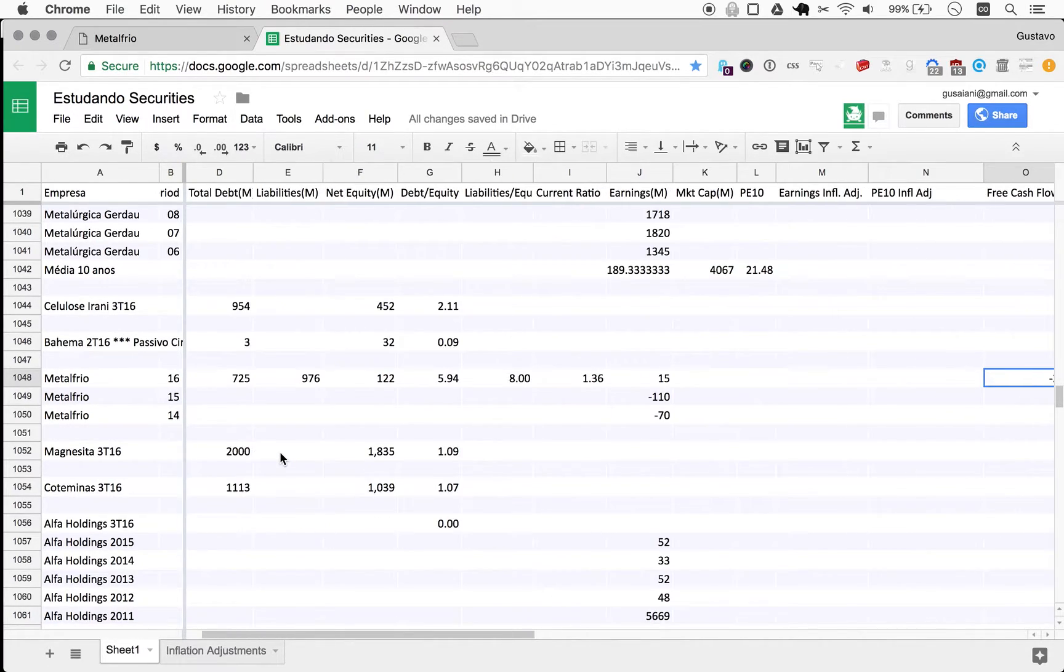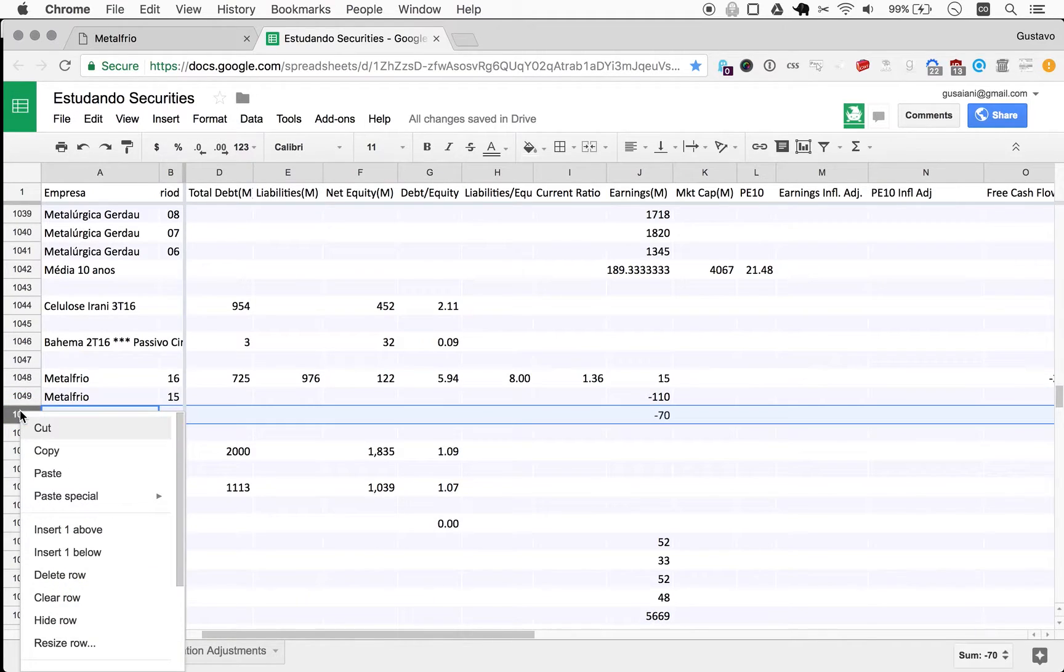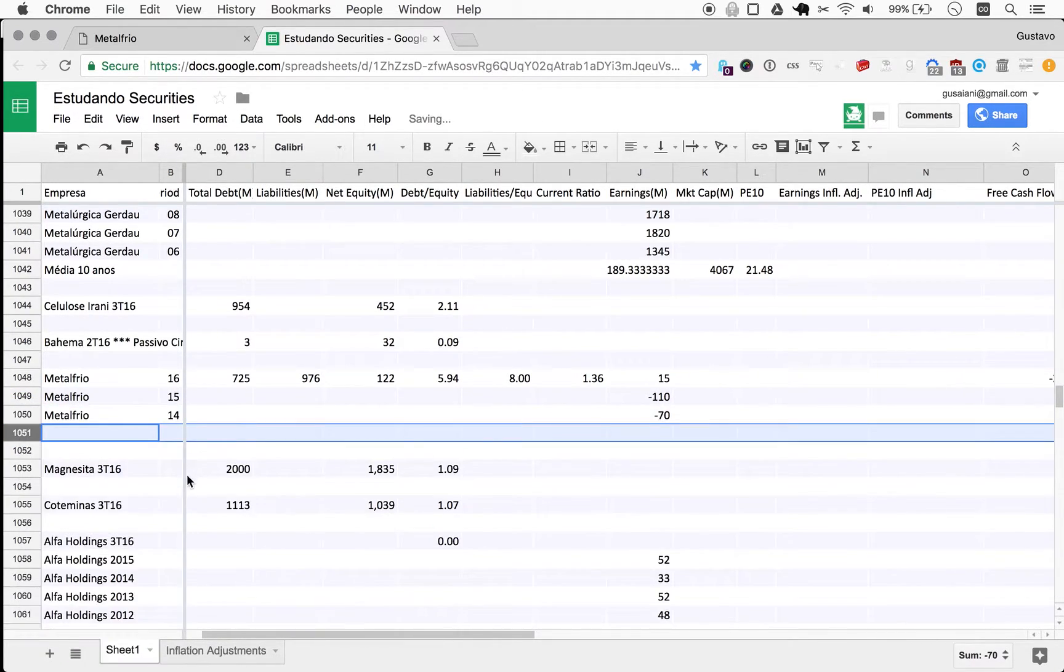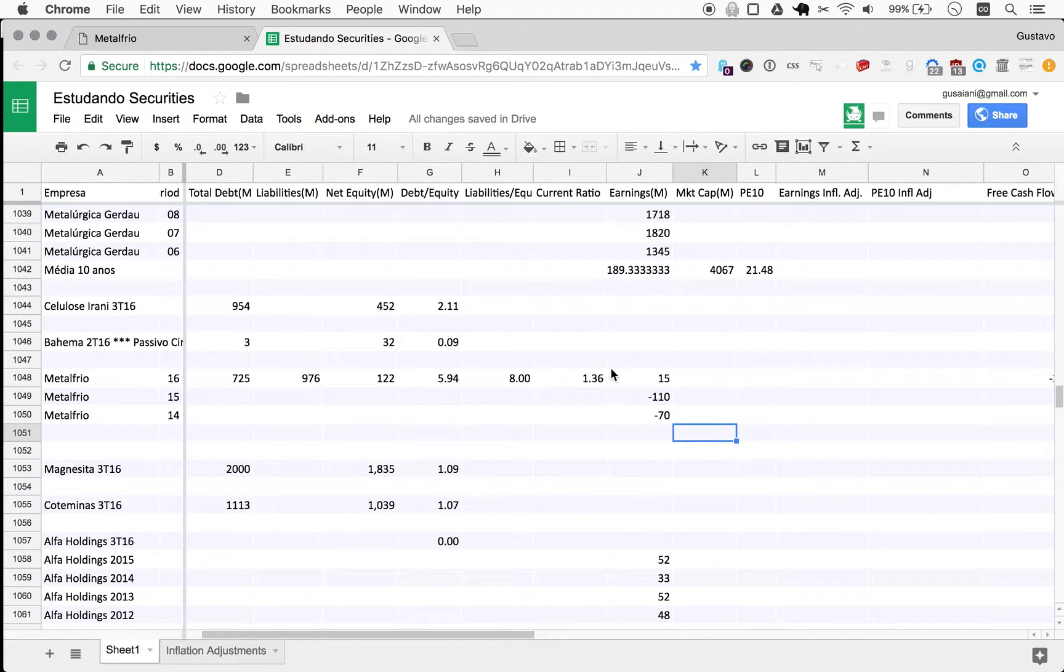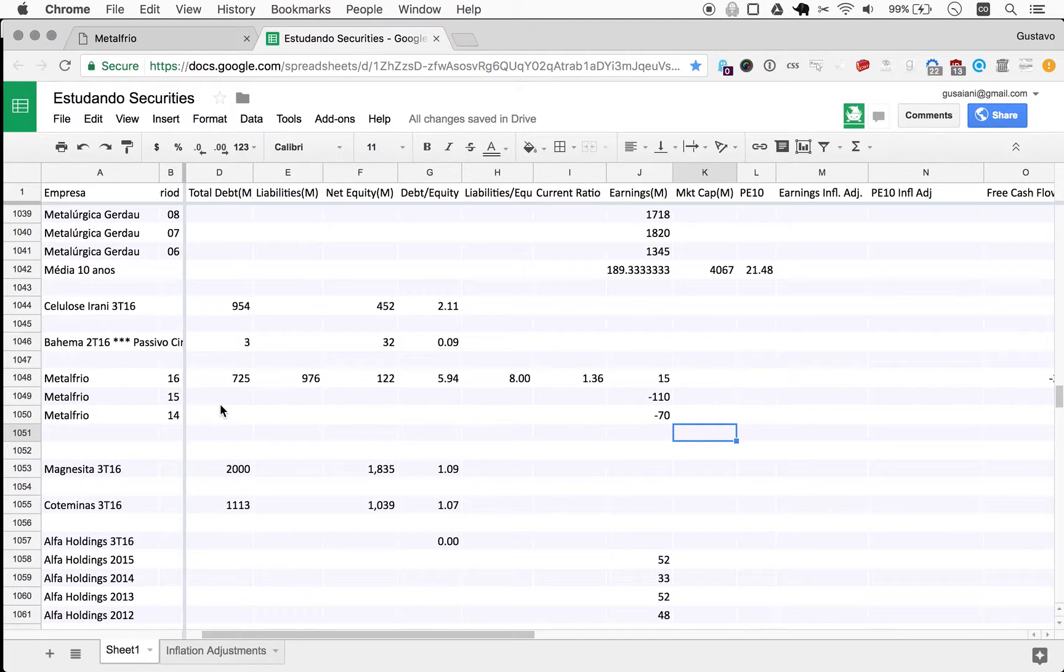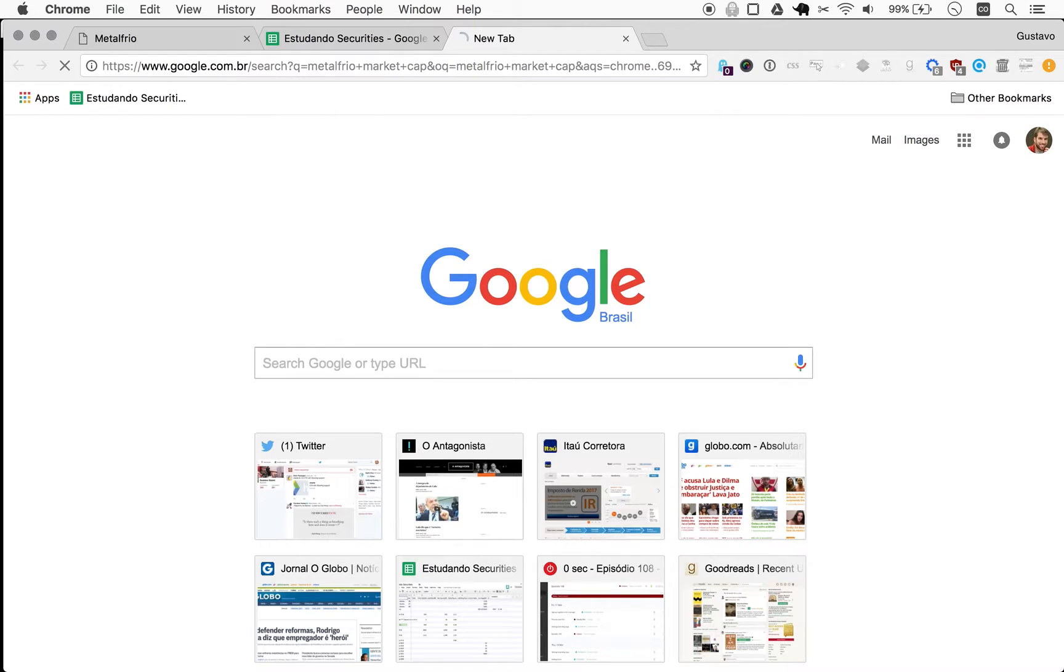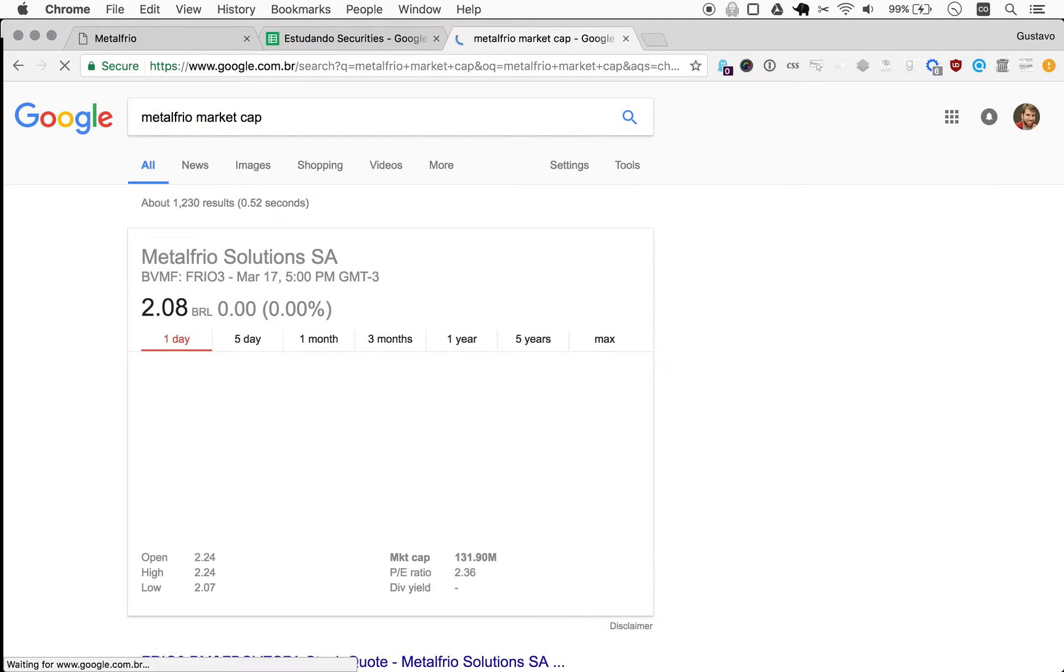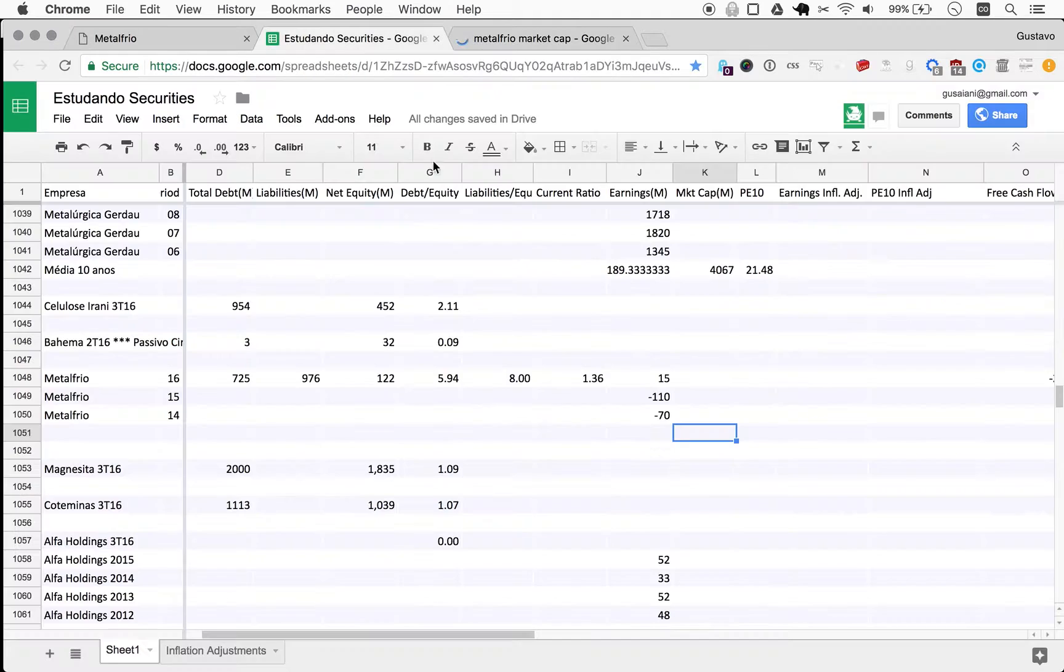So yeah, this is it. Just going to add one more row here just to add the current market cap here. I'm not going to get the P10 in this case, but I'm just jotting down the market cap for Metalfrio. Apparently it's 132 million.